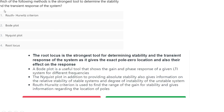The next question: which of the following methods is the strongest tool to determine the stability and transient response of a circuit? The answer is root locus. Root locus is the strongest tool for determining the stability and transient response of a system, as it gives the exact pole-zero locations and also their effect on the response. The correct option is root locus.